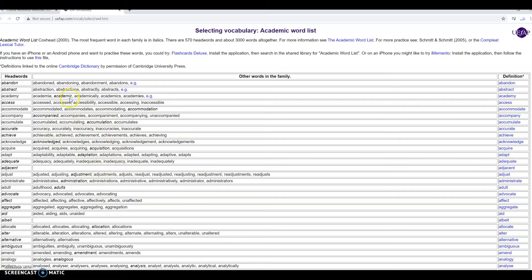So for example, if we look at the word academy right there, we have other word forms: academia, academic, academically, academics, and academies.